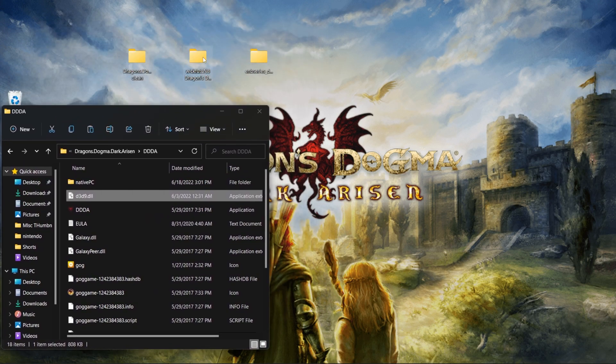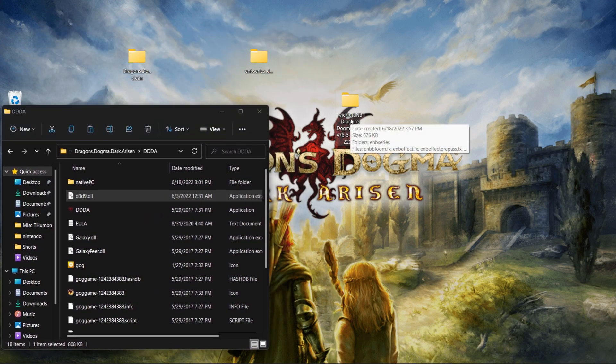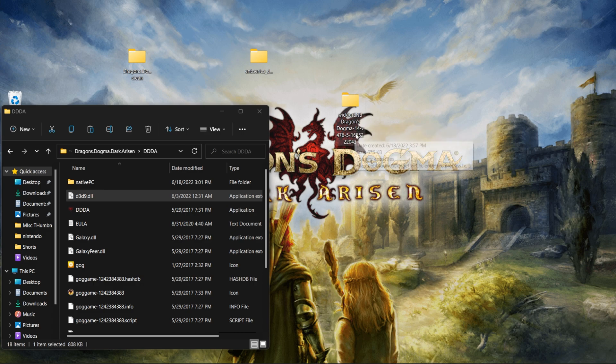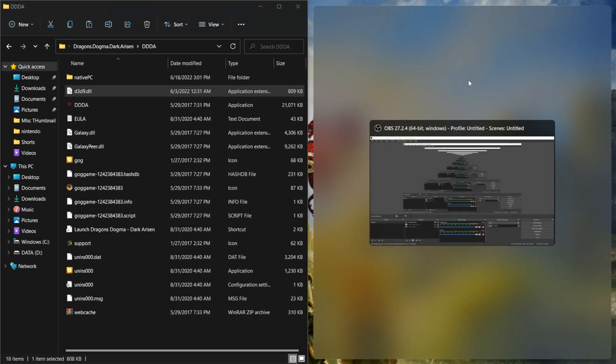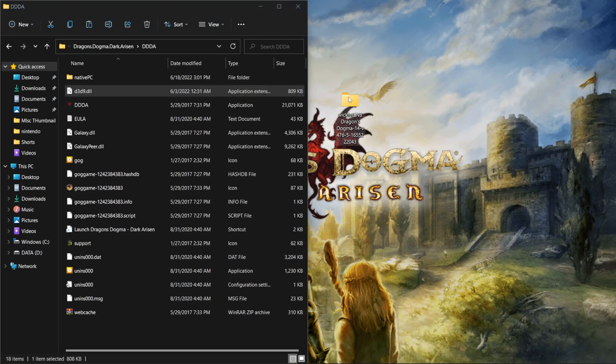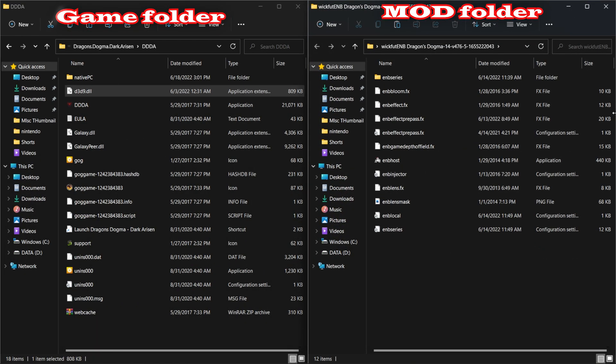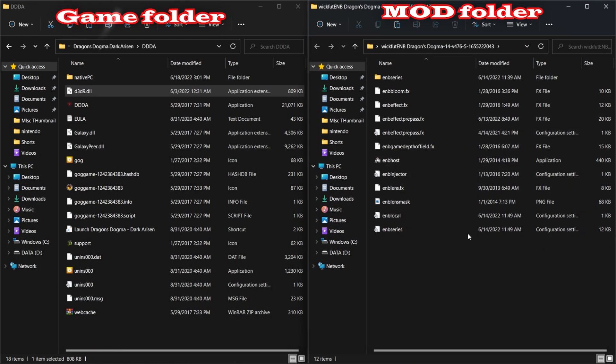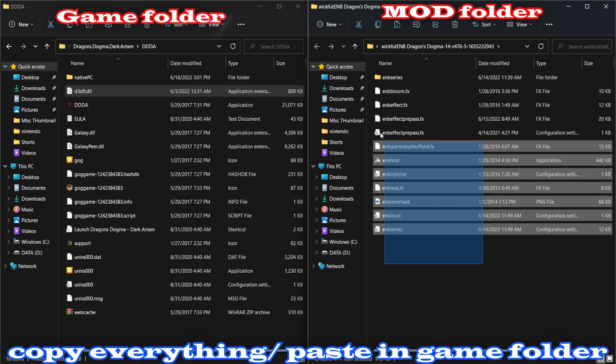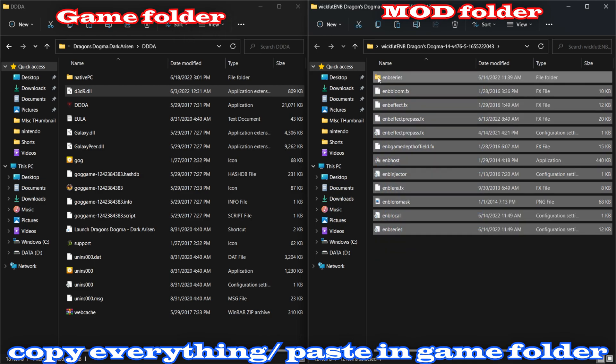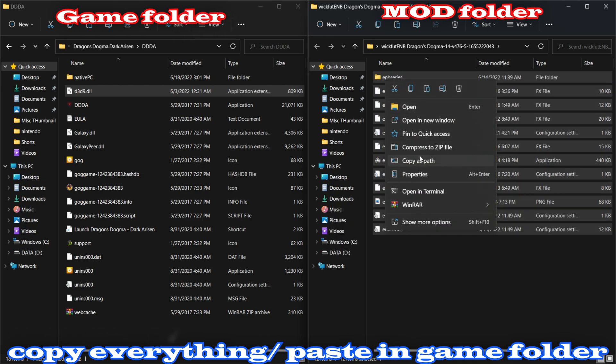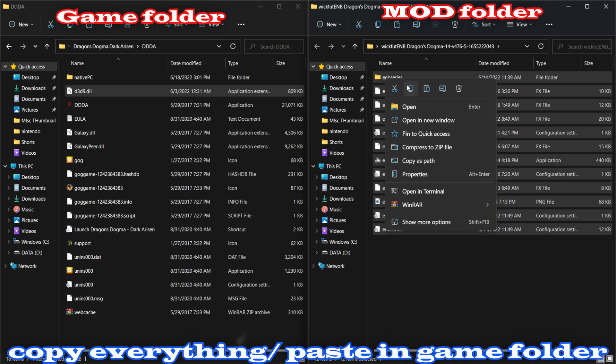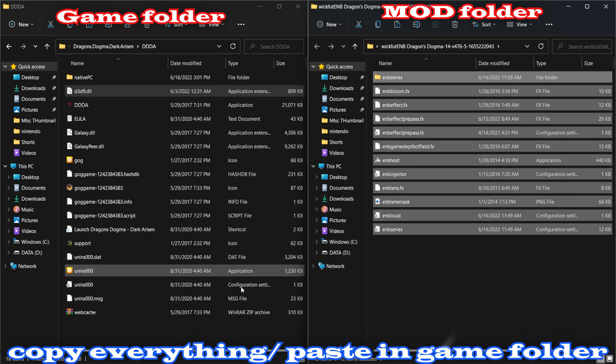Now it's time to do the mod itself. So the Wick F-U-T-E-M-B Dragon's Dogma, and it has the date there and everything. Okay, so I'm going to open that folder now. And now what I'm going to do is just copy and paste everything from here. Yep, here's my button. So I'm just going to hit copy and I'm going to bring it all in here.